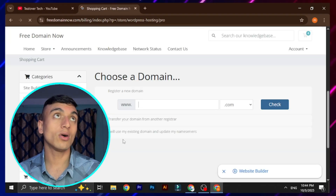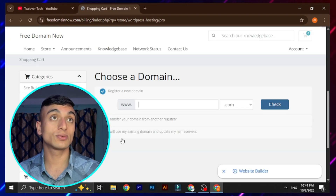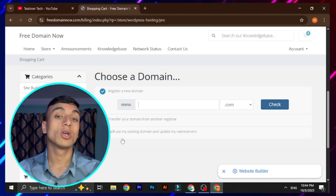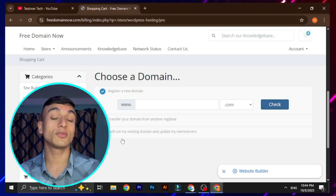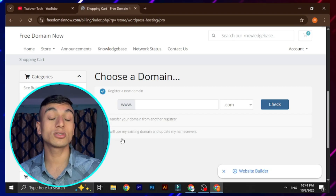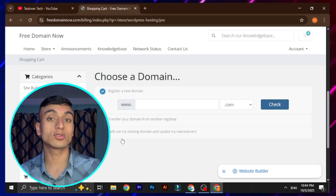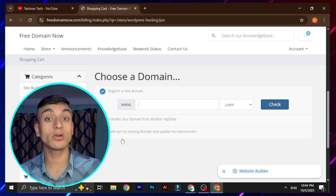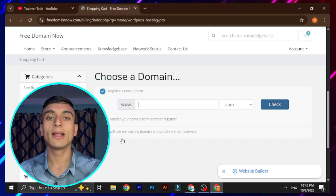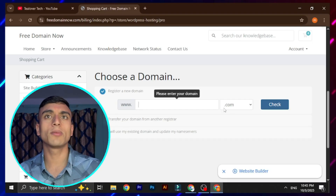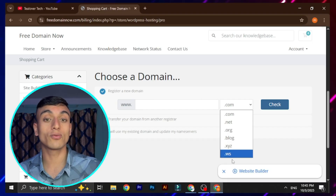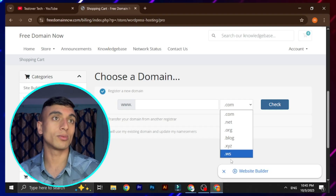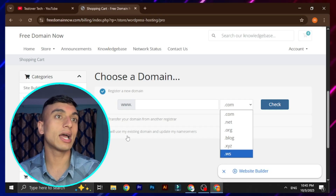Once you click 'Order Now,' it will redirect you to a page where you can choose your domain name. If you have a previous domain name you can use your existing one, or you can register a new one, or transfer your existing domain to this website. I'm not going for a new domain because the free .ws domain is not getting approved, so I'll use my existing domain name.